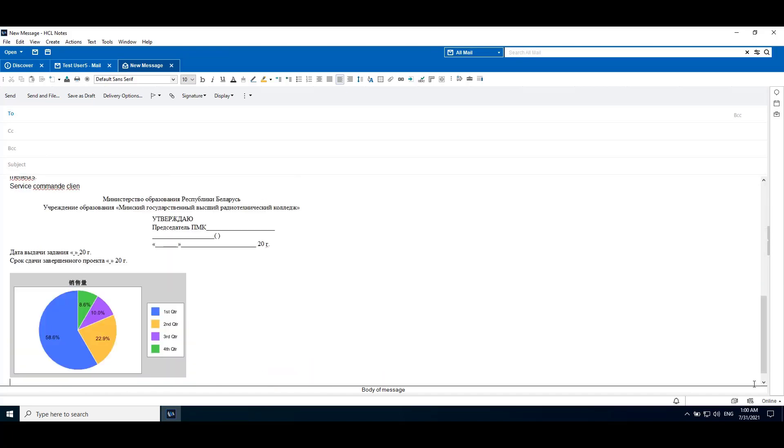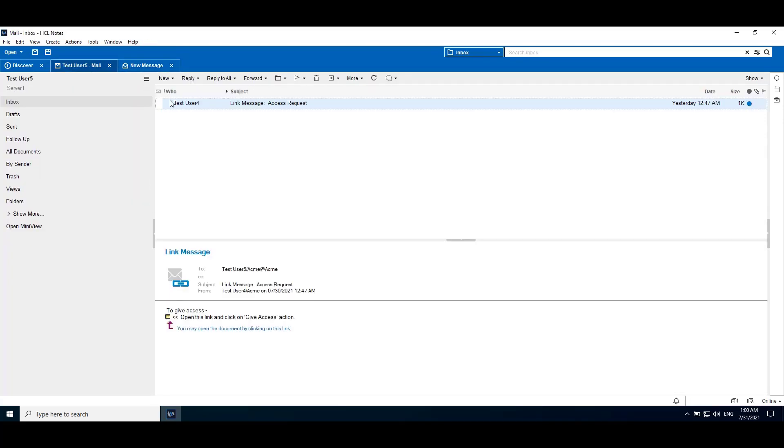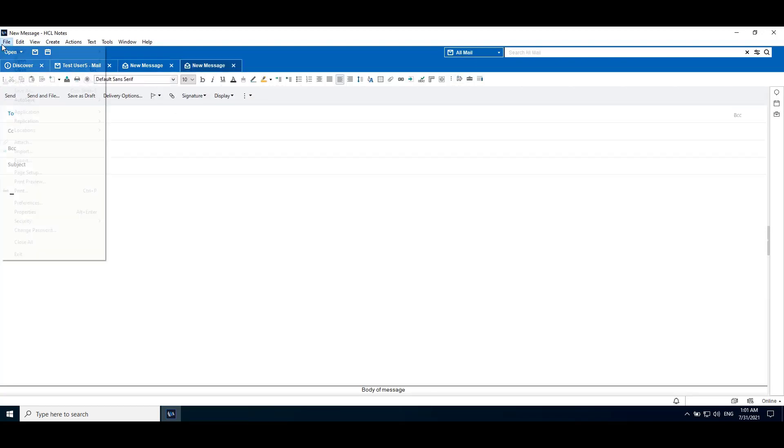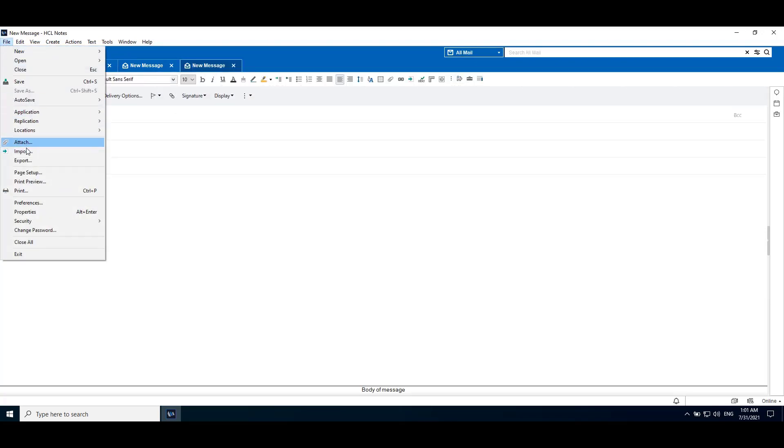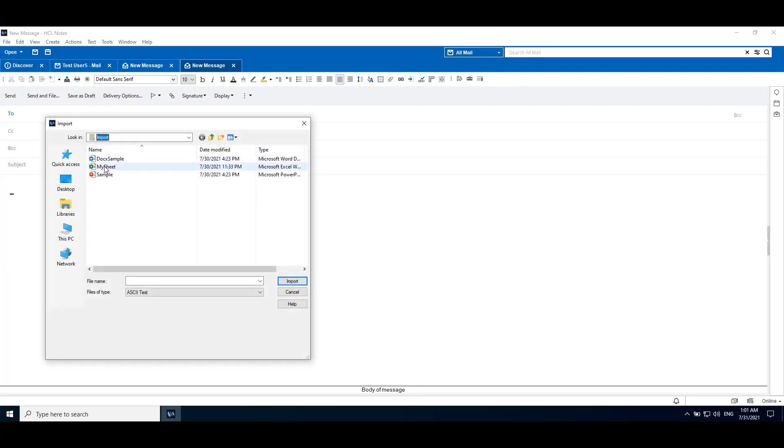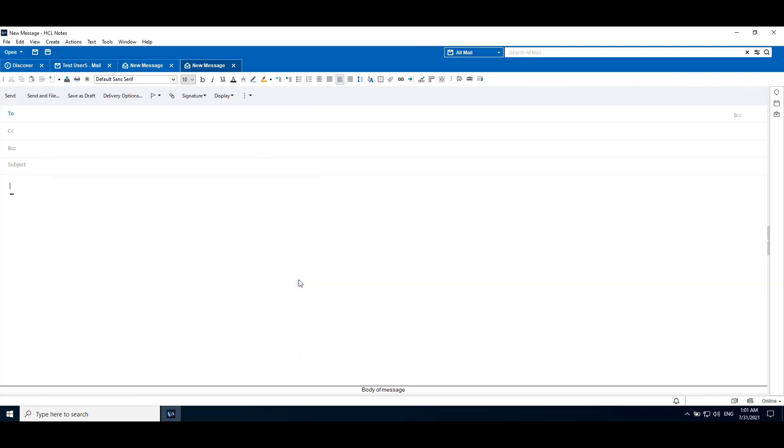Now we will import a spreadsheet file. Go to inbox, new message, click on message body, file, import. Here I select spreadsheet, click import.